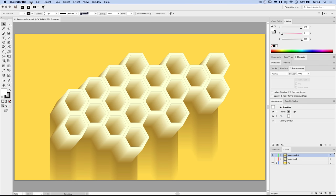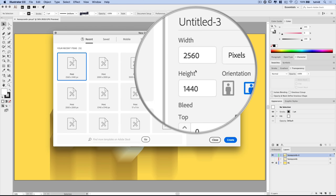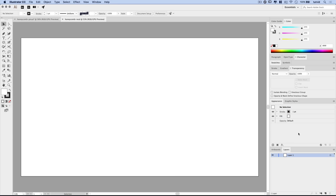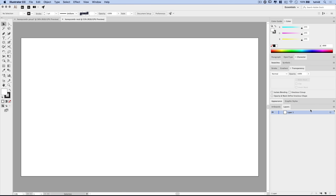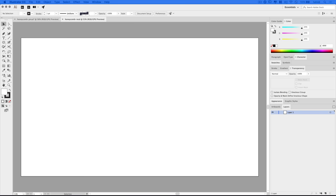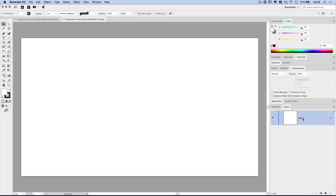We go File > New, and from this window I'm going with a 2560 by 1440 document. I'll give it the name 'honeycomb' — I'll type 'rect' on the end just to note this is the recording one. With our new document open, I'll double click the appearance panel to collapse it, then select the flyout menu on the layers panel, choose Panel Options, and set the row size to Other — maybe 80 pixels — so we can see what's going on.